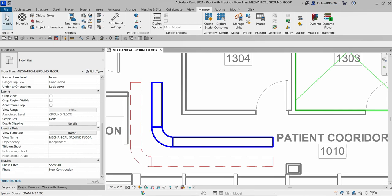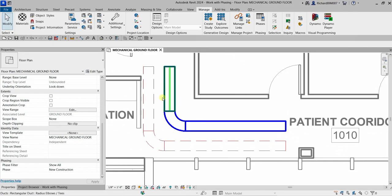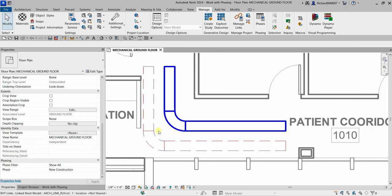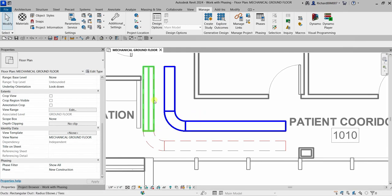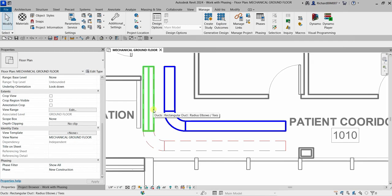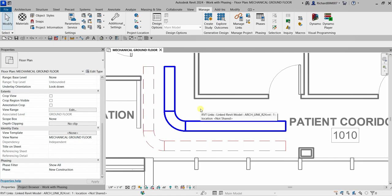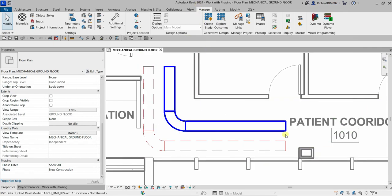If you are using Revit 2021 or below, an error will appear once you mark elements as demolished, stating that the elements need to be disconnected — because demolished elements cannot remain connected. You just need to click Disconnect in that case. Since we are using Revit 2024, no error appears.